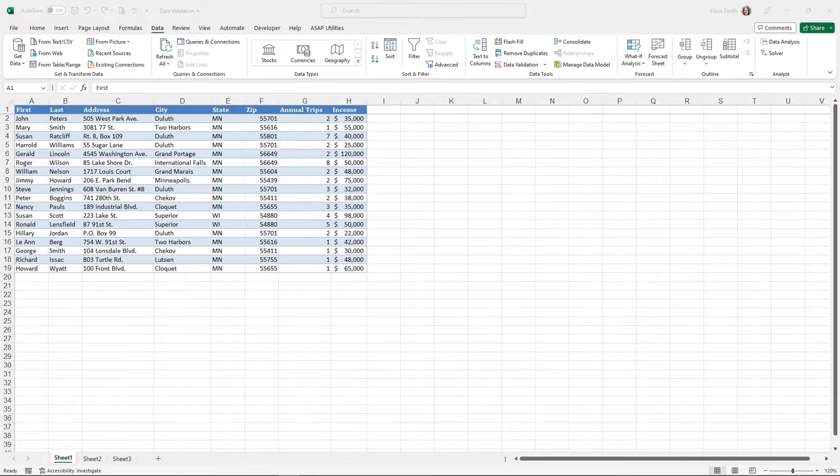Let's talk about data validation. First of all, what is it? It's a way to verify that what's being entered in your cells is correct. Data validation can be added to blank cells or existing cells. If you add validations to existing cells, the contents will be grandfathered in — meaning the data validation will not apply to them — but if you go over the top and enter something new, the data validation will come into play.